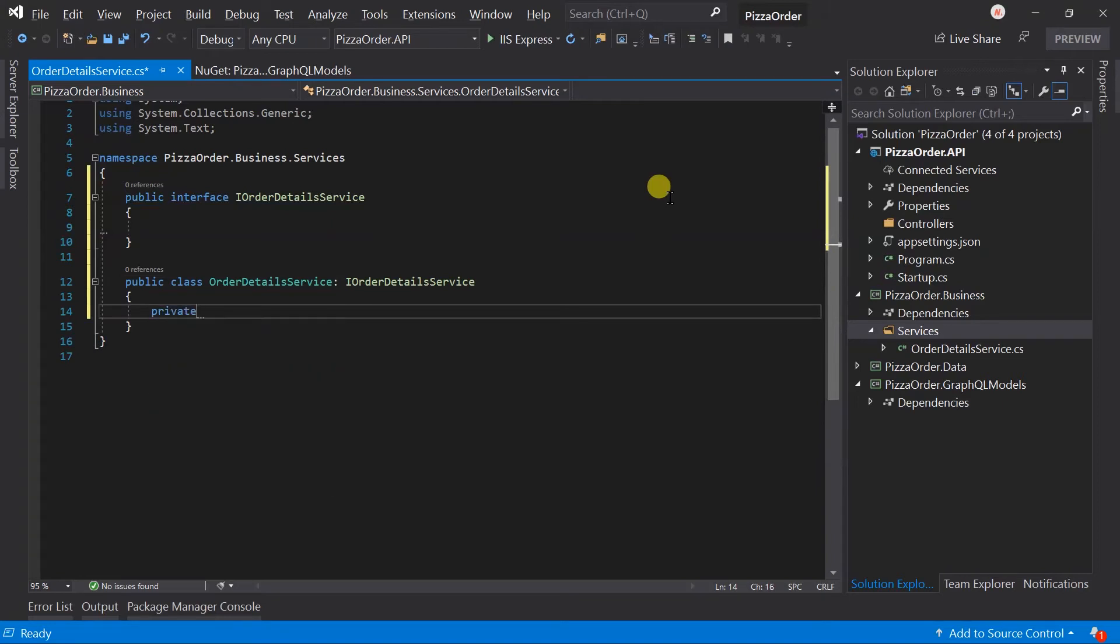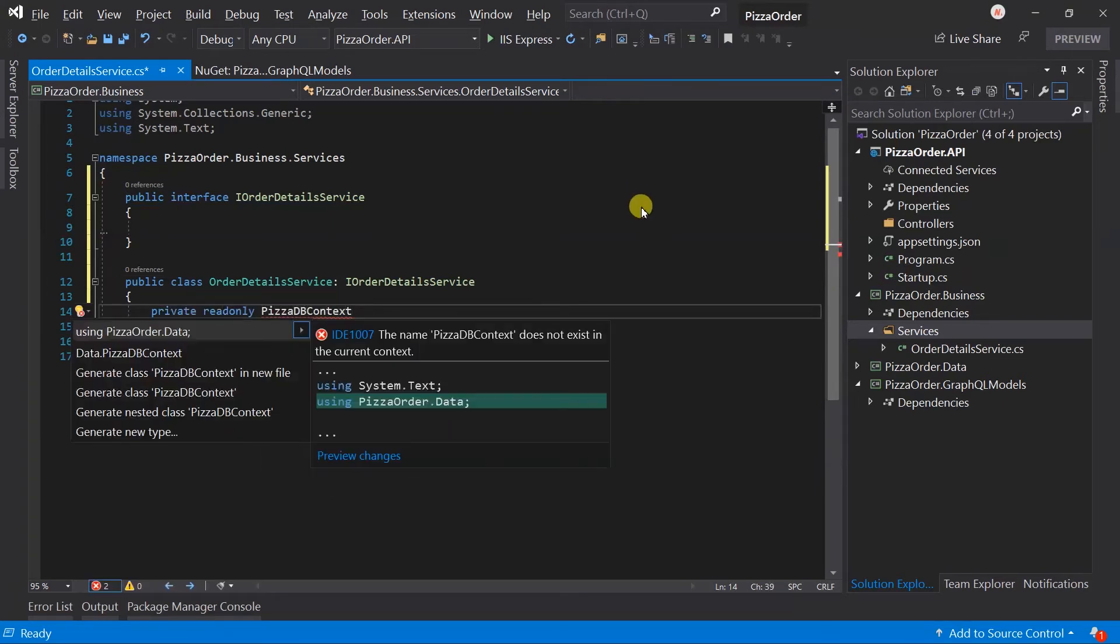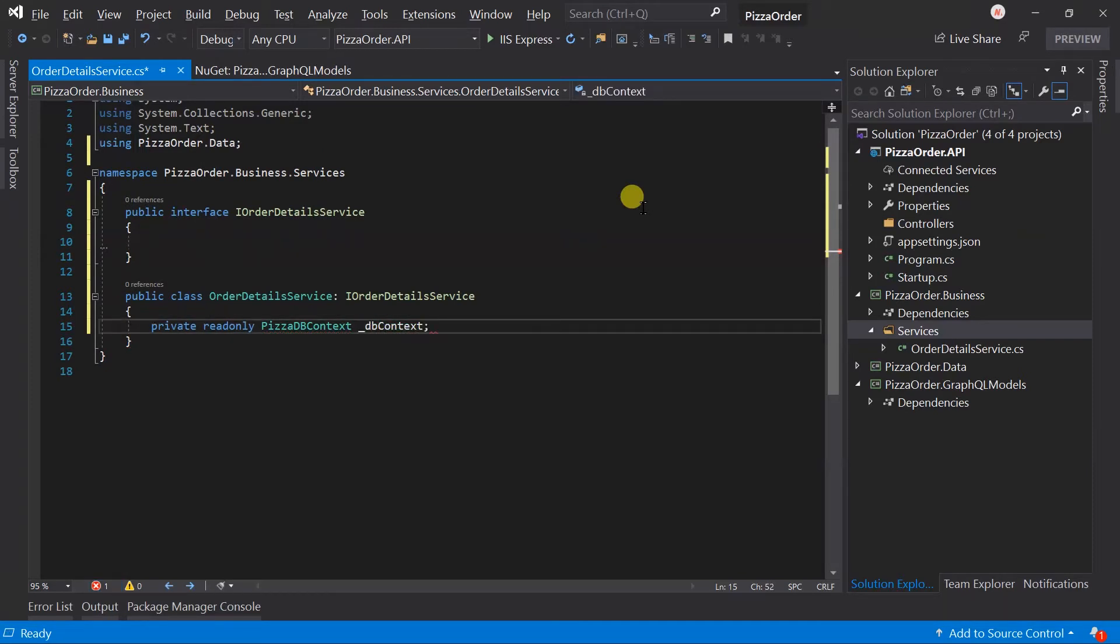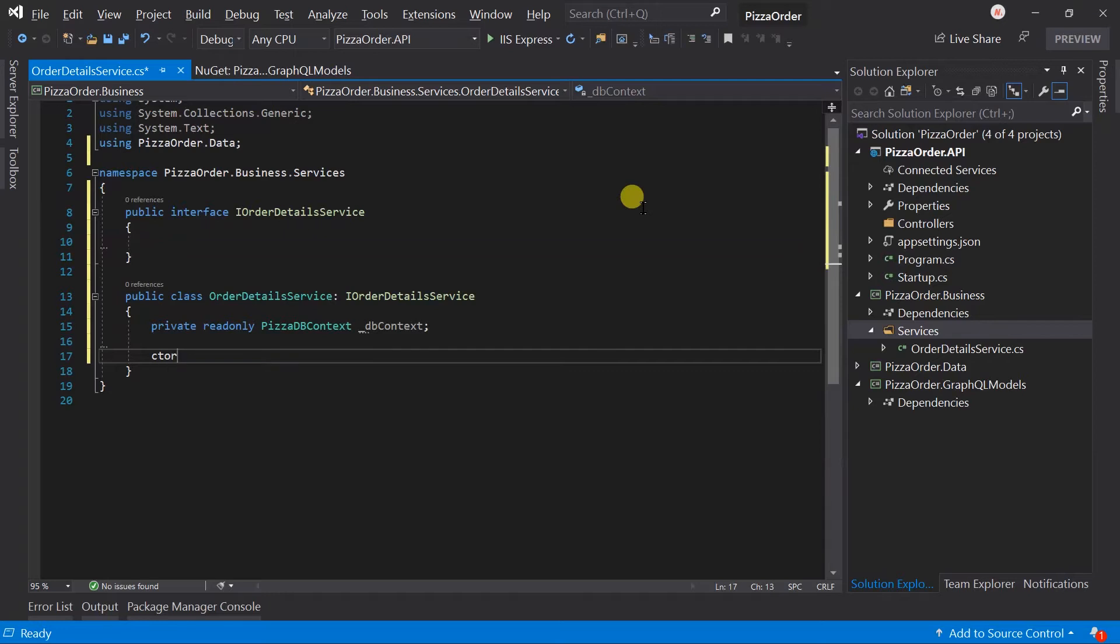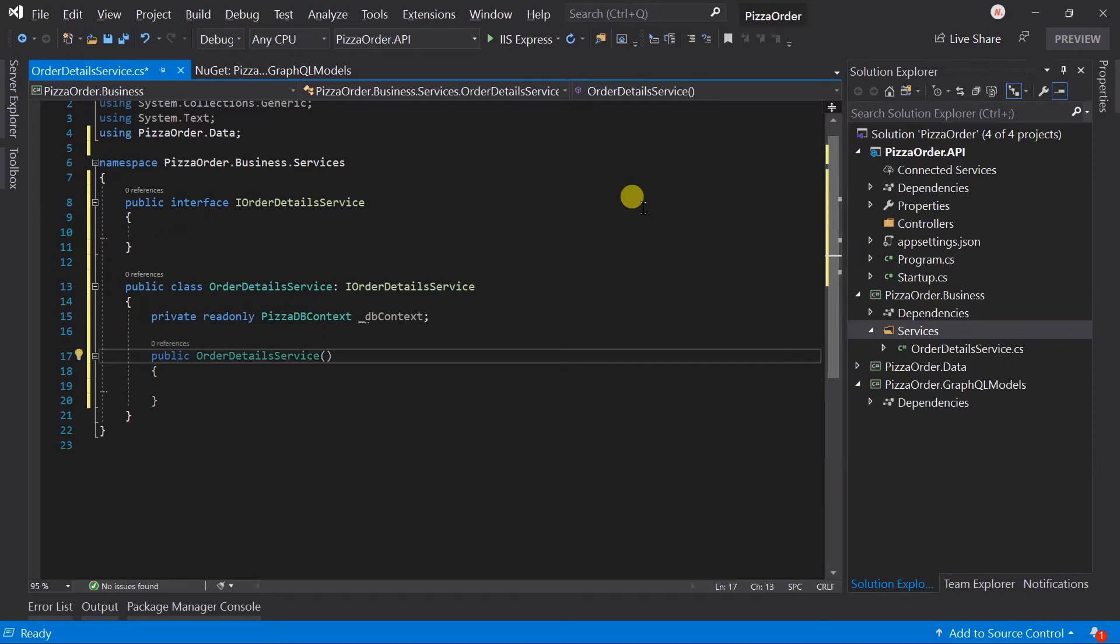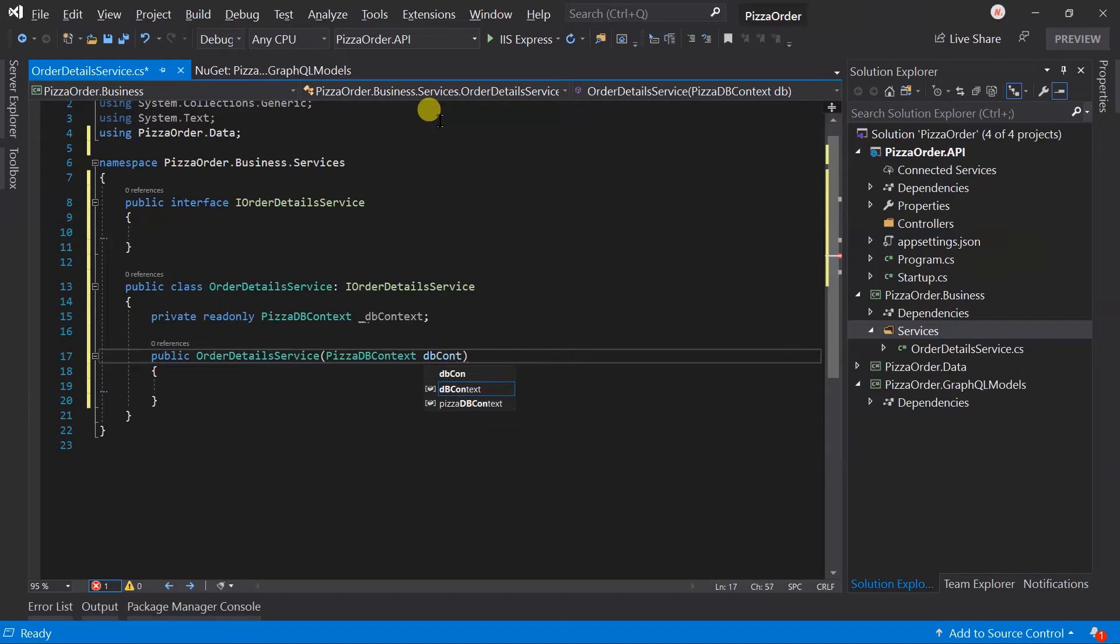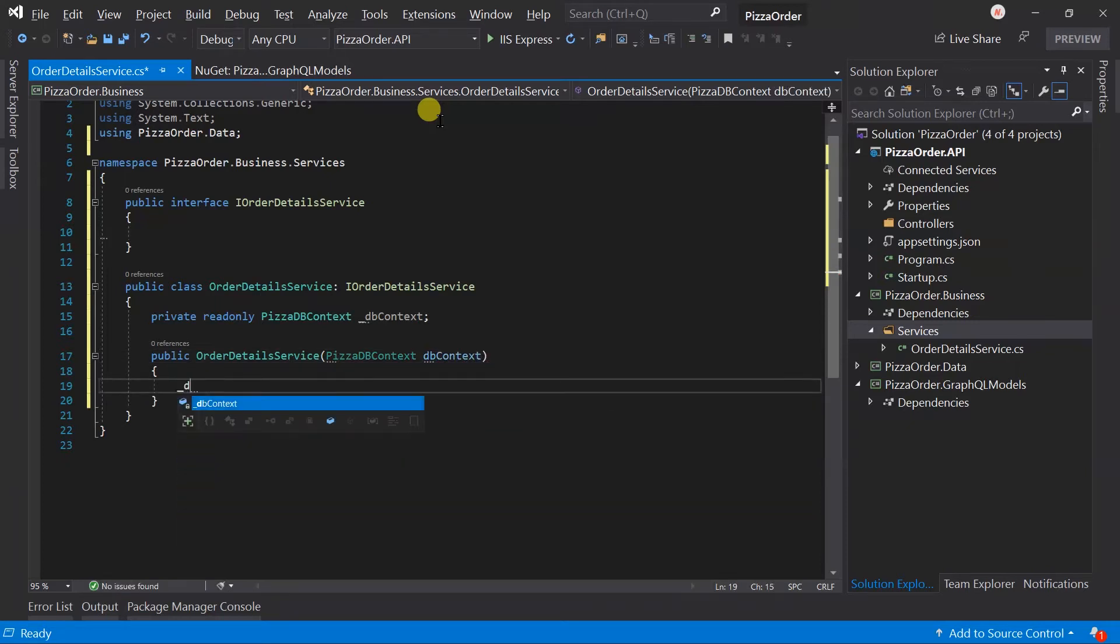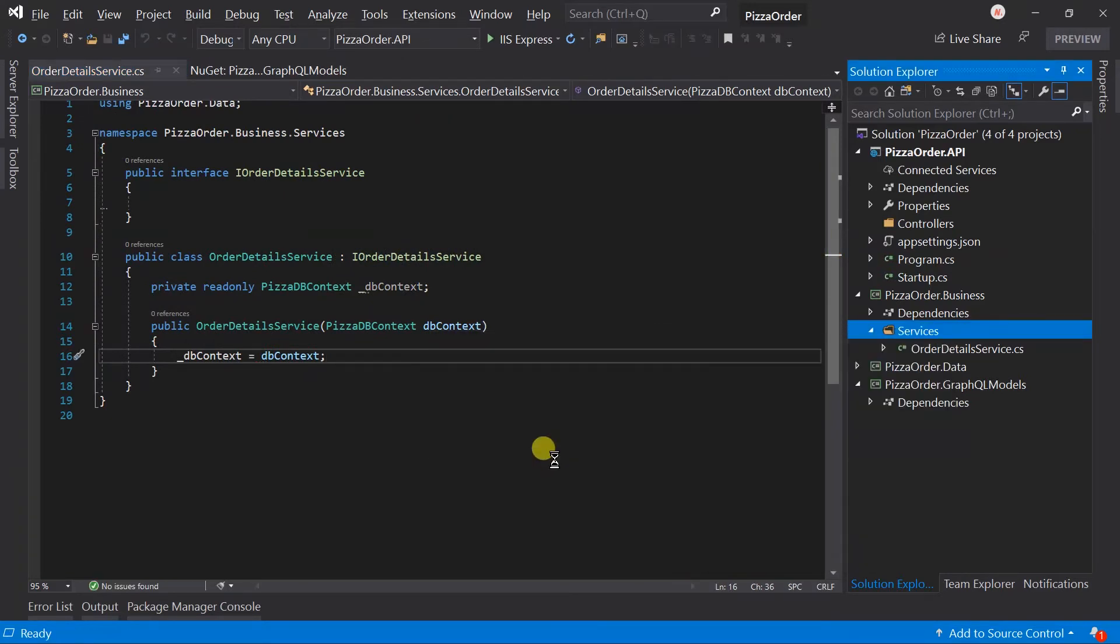Create a private read-only field for the PizzaDBContext, dbContext. In the constructor, inject it and set it to the private field.